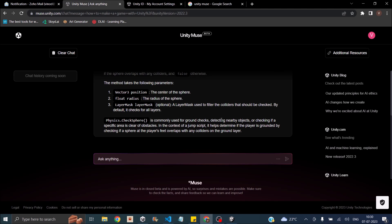But it will be great if Muse is integrated with the Unity engine. Like so that we don't have to copy paste things and constantly shift windows. So yeah, it's a good start. It's little slower. And if Unity is watching this, please increase the size of the viewport. It's very small. We can move these buttons on the top and they can provide more space for the chat and the answer.